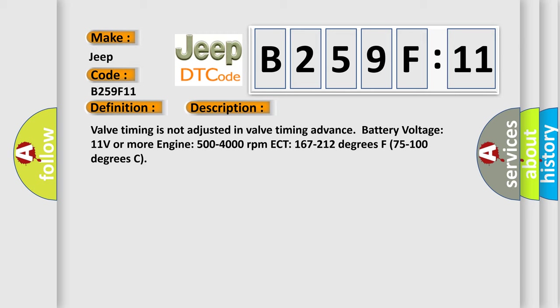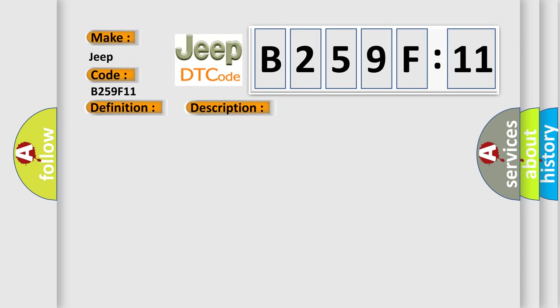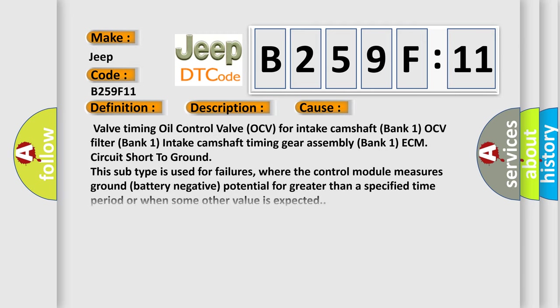This diagnostic error occurs most often in these cases: Valve timing oil control valve (OCV) for intake camshaft.